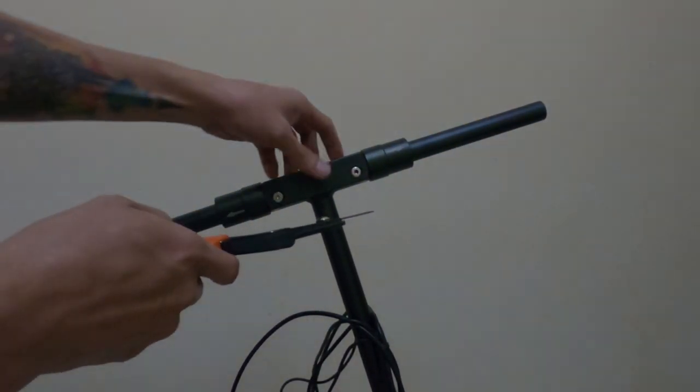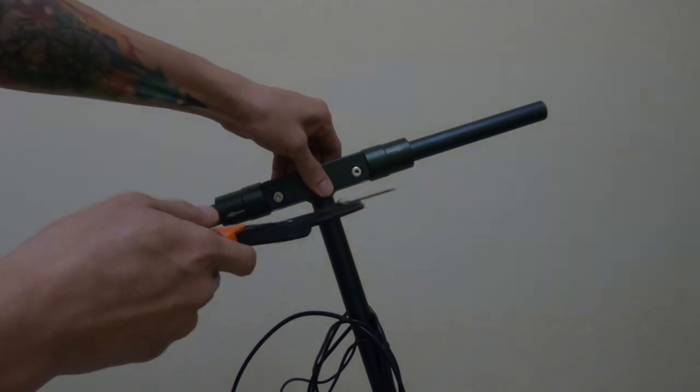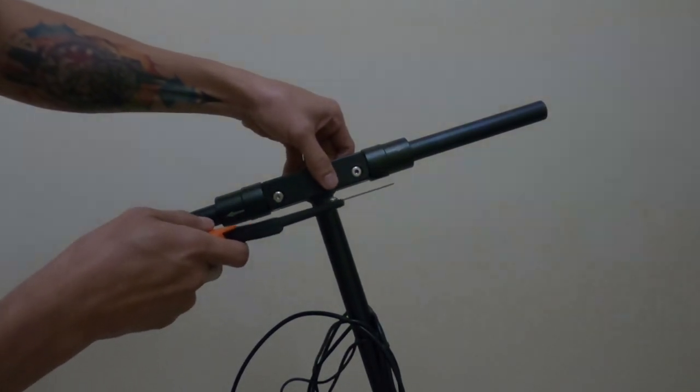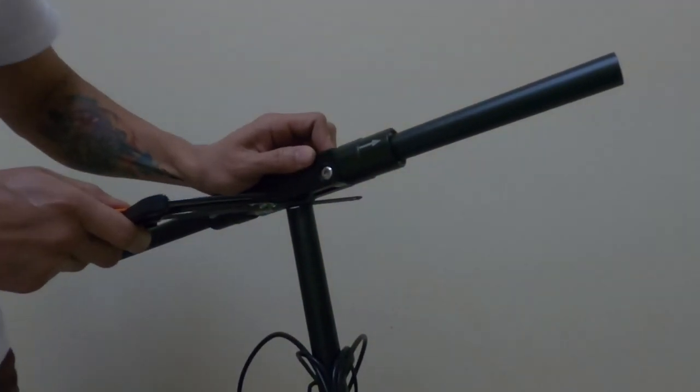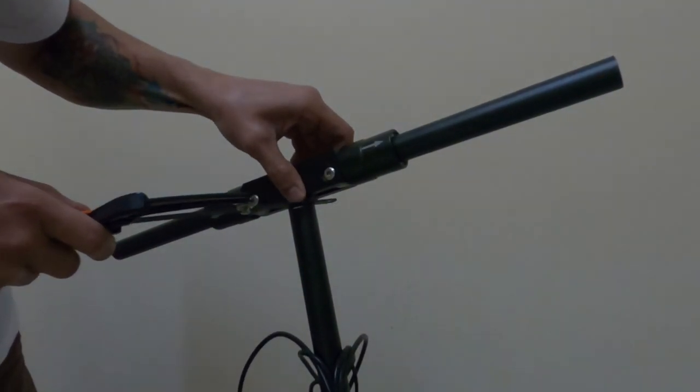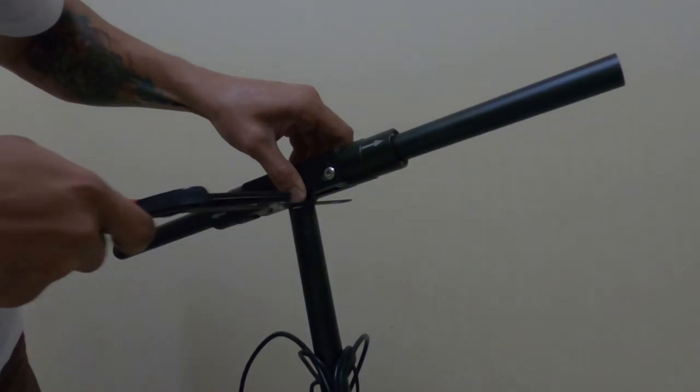Once it's clear, grab your hack saw. Make sure the hack saw is sharp to make it easy for you to cut off or saw the handlebar.